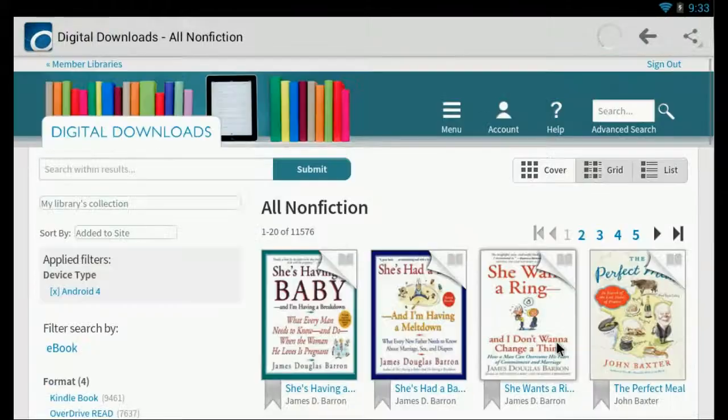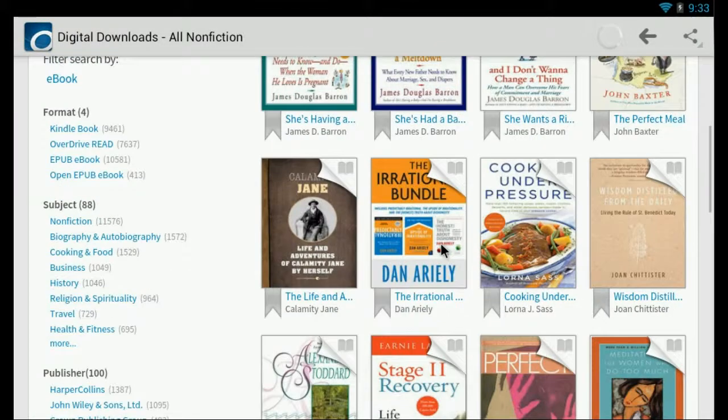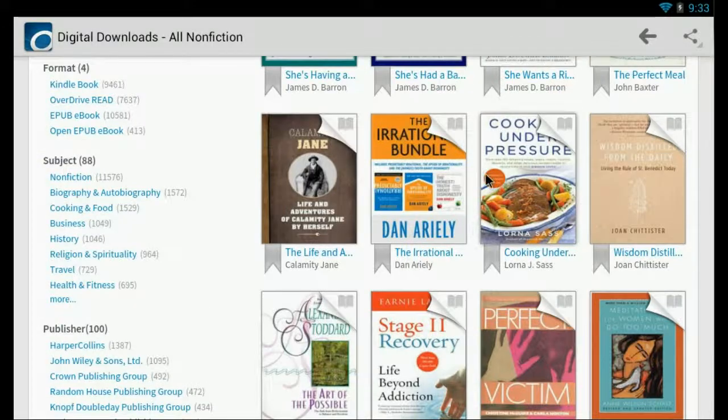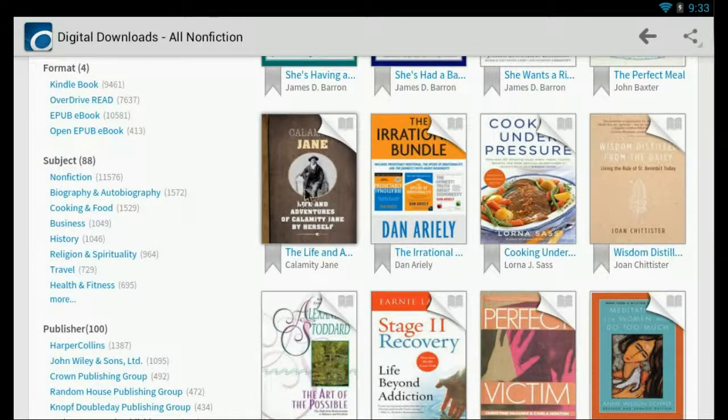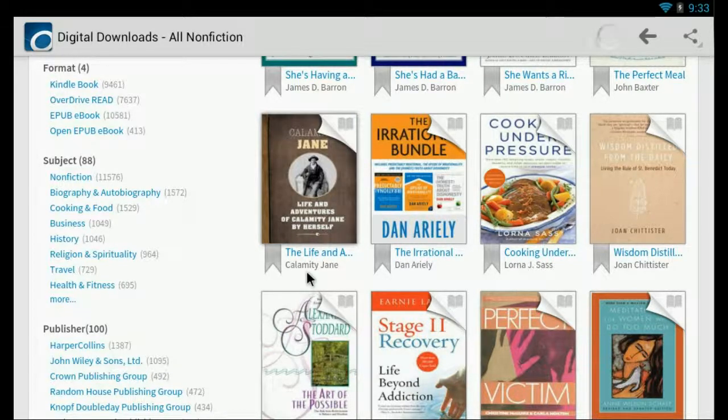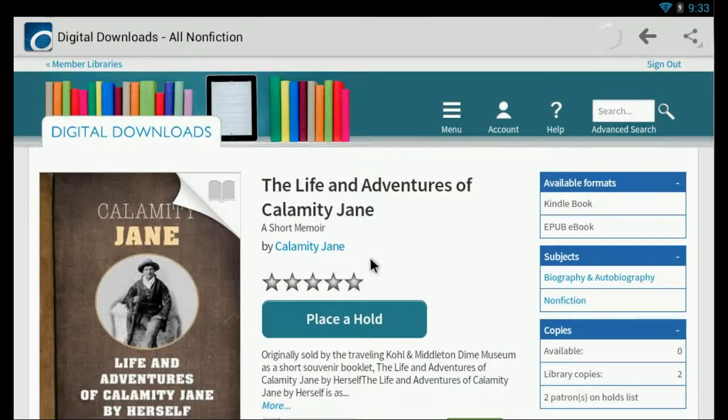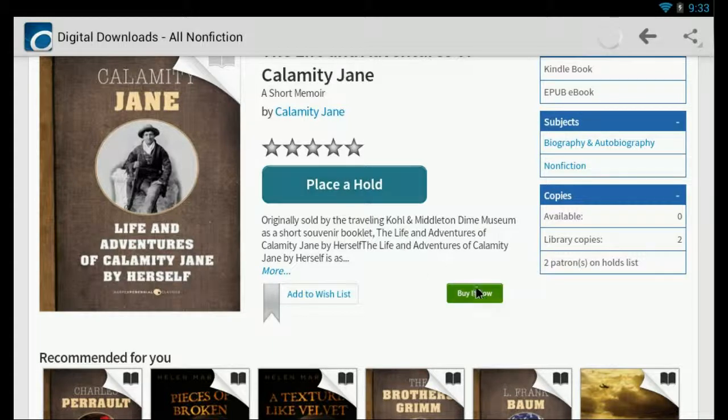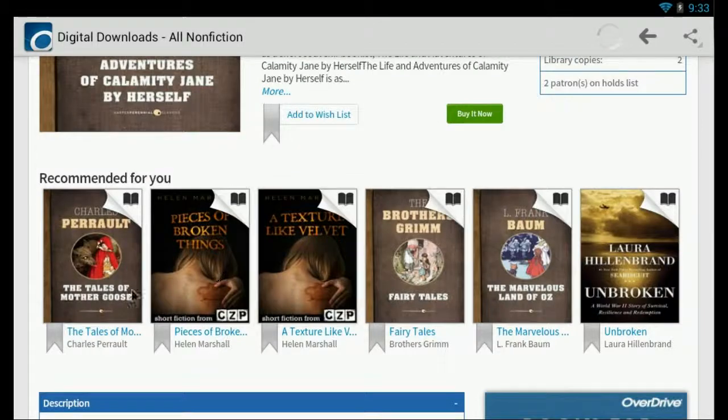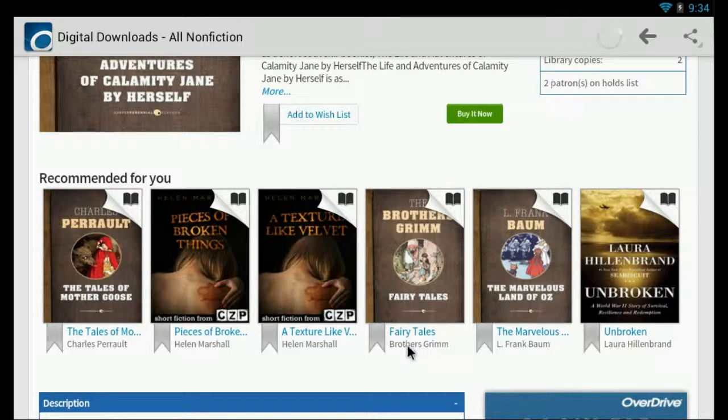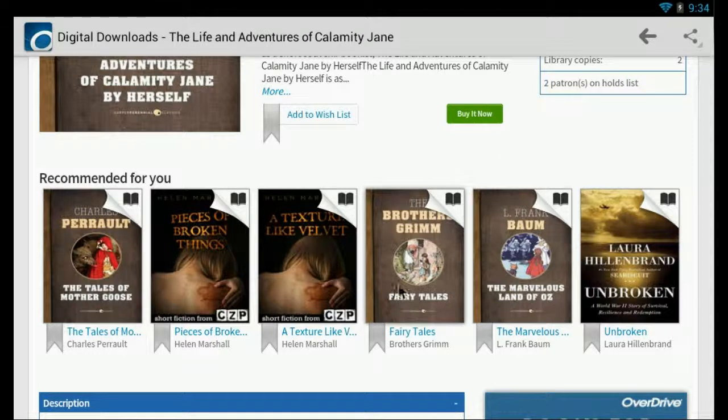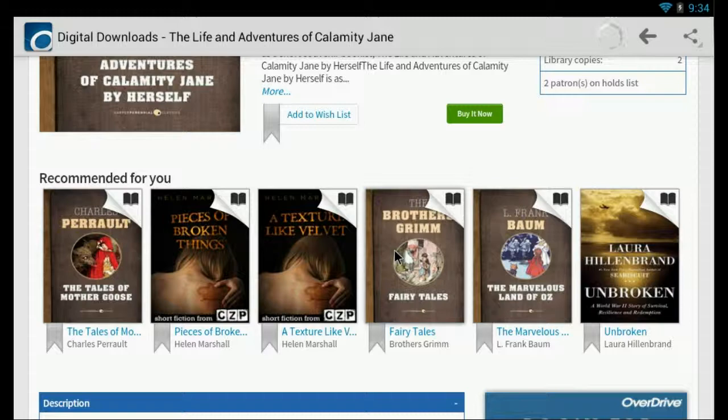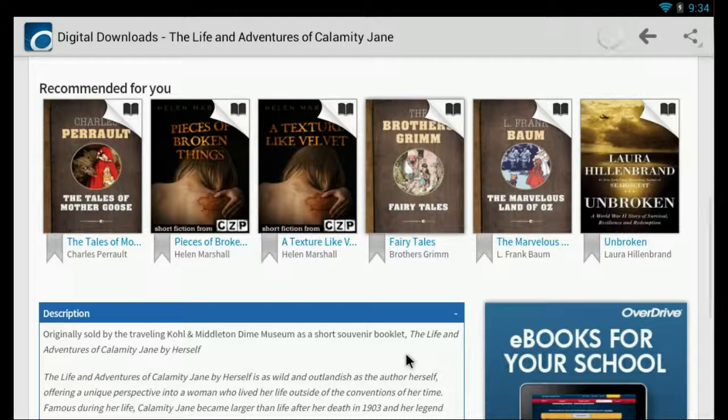And let's see. This looks like a good one. Calamity Jane. I'll select that e-book. Oh, it's already out. So we can place a hold on it or we can buy it now. Let's see what we have here. How about this nice book of fairy tales. We'll see if that's available.